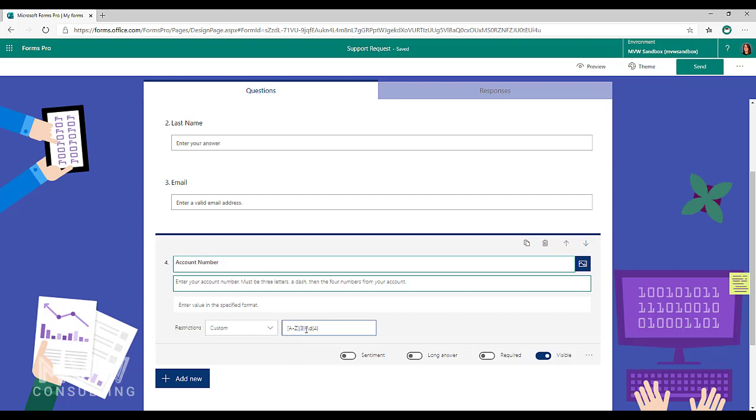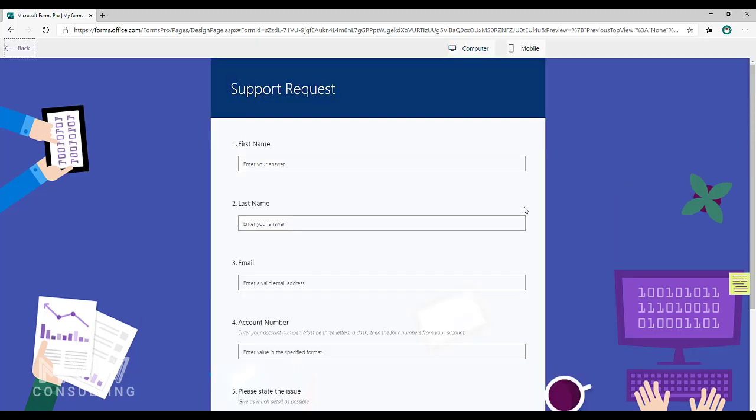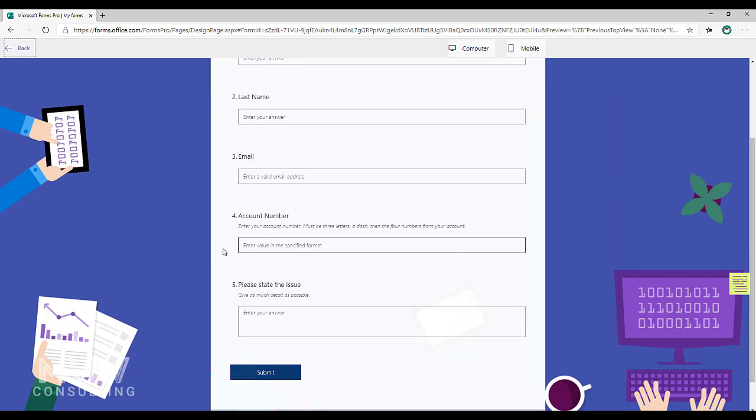Then we're doing the dash or the hyphen, and then we're doing digits and we're saying it has to be four digits. So we're setting that validation. Now what's going to show up if I go ahead and preview, it's going to say enter value in the specified format.